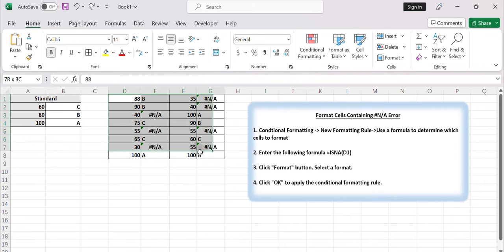Select the range of cells where you want to apply the conditional formatting. This could be a single column, a row, or a specific range of cells.